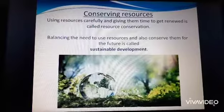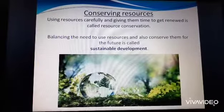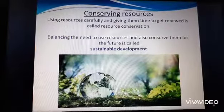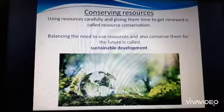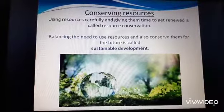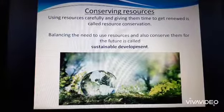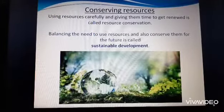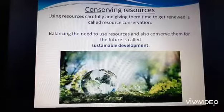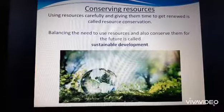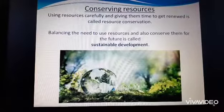Moving on to the most important part of the lesson: conserving resources. It is very important that each one of us learn about the importance of our natural resources. Using resources carefully and giving them time to get renewed is called resource conservation. Resource conservation is very important for non-renewable resources.